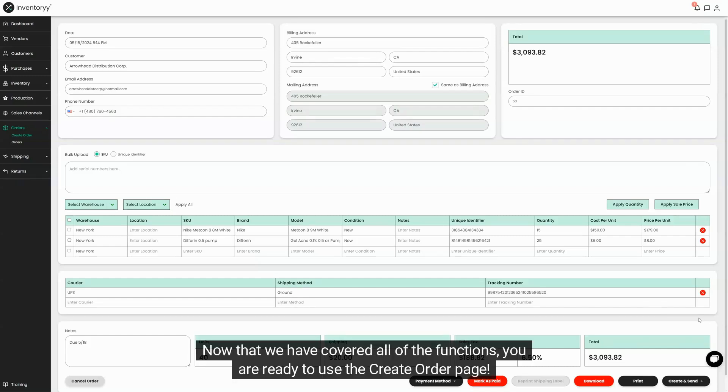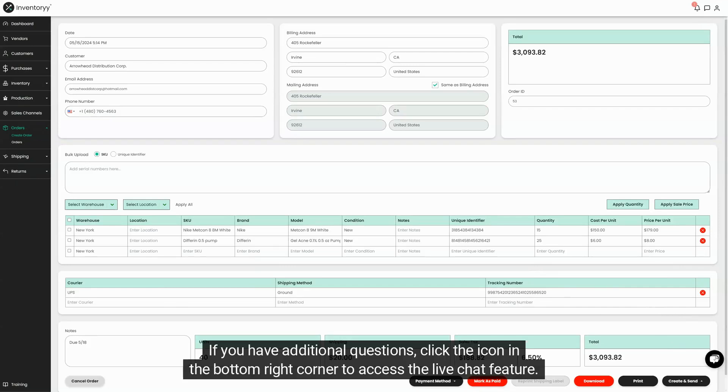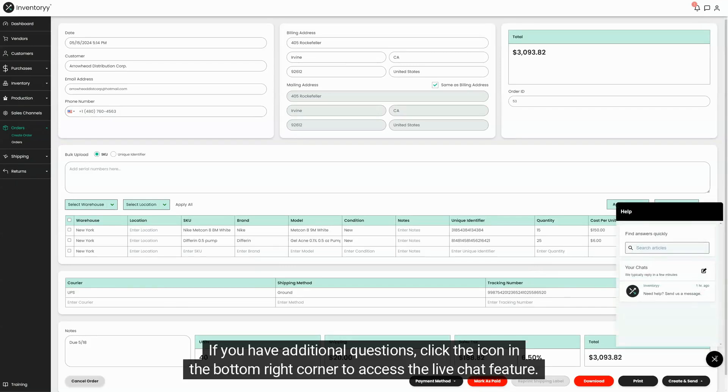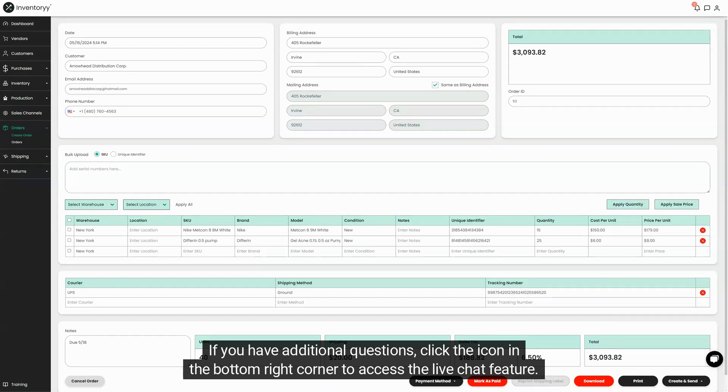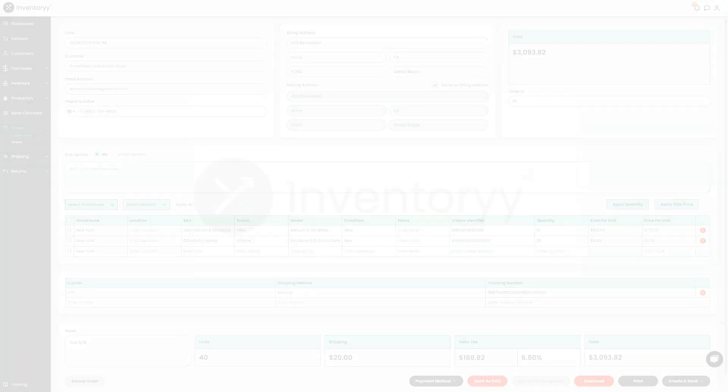Now that we have covered all of the functions, you are ready to use the create order page. If you have additional questions, click the icon in the bottom right corner to access the live chat feature.